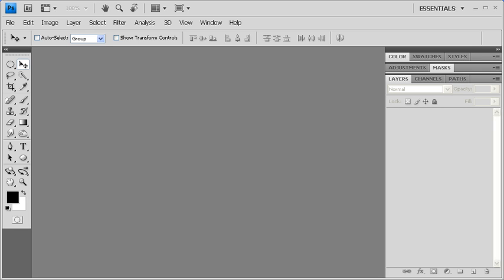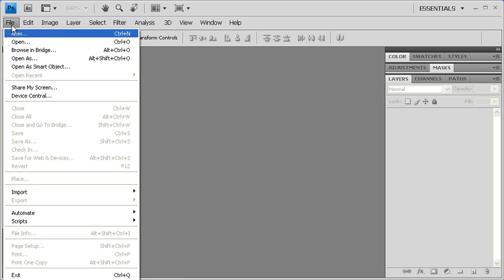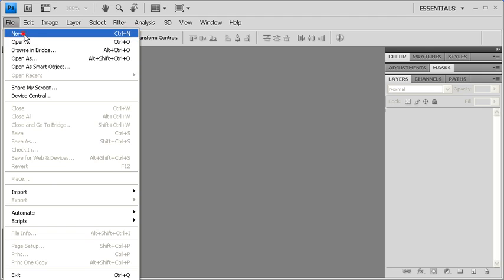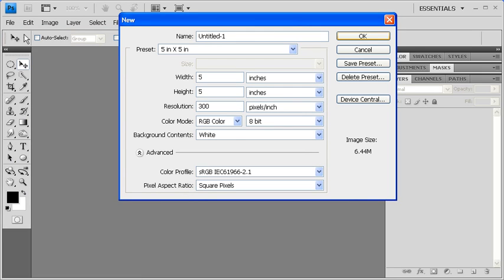To create a path using the Pen Tool, let's create a new document first. Go to the File menu and select New. Click the preset arrow and select 5 inches by 5 inches from the list if you haven't already done so. When finished, click on the OK button.